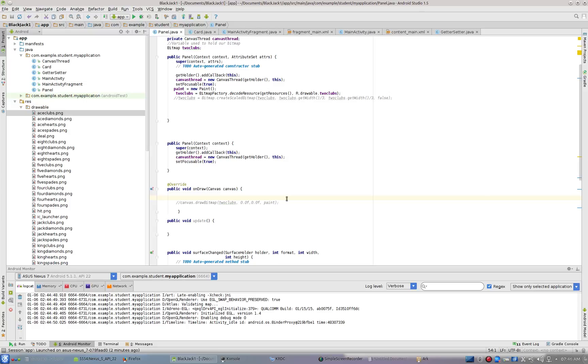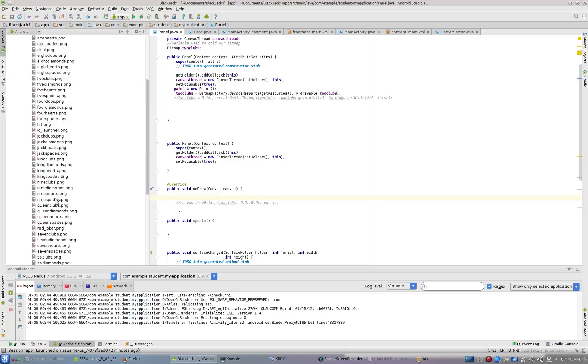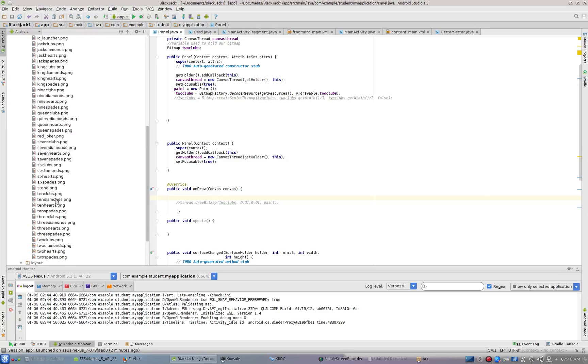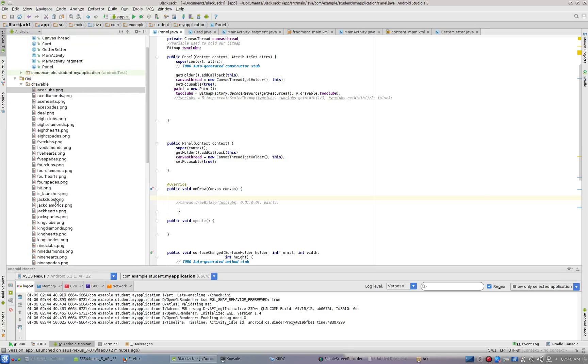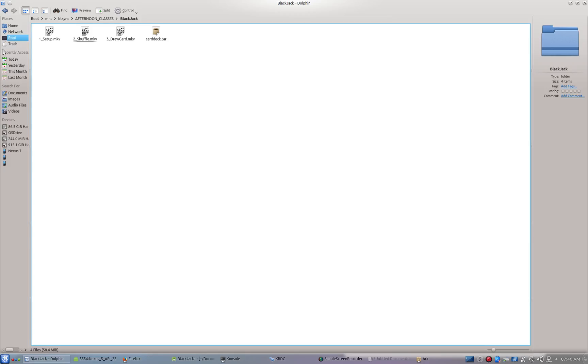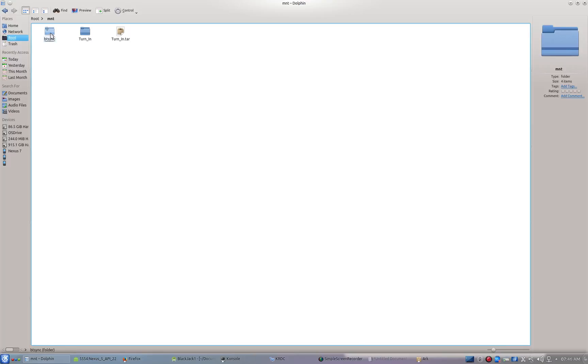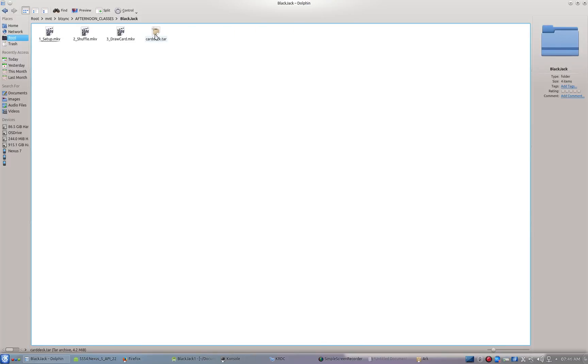You can see I've got a folder here with all my pictures in it. I'm going to show you where I got them and what you need to do to get them in. If I go to the BT sync folder, which is around here somewhere—MNT, BT sync, afternoon classes, blackjack—you can see I've got carddeck.tar.